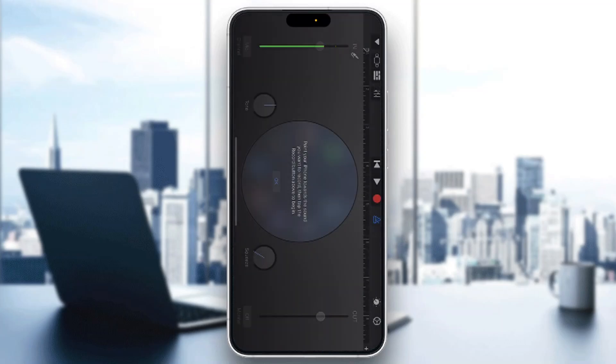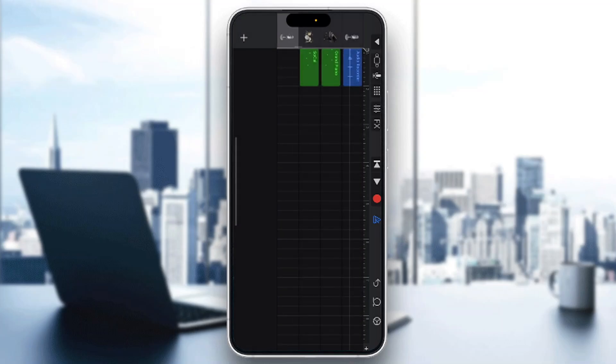I'm going to open up the audio recorder, which is going to open up the recording interface where we can start recording. Then I'll go to the upper left corner and click on edit mode to open up the mixing view where I can find all my tracks.